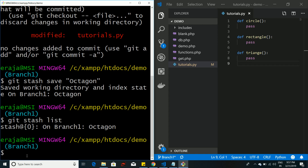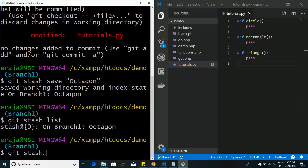There is a difference between pop and apply, and that's what we're going to look at. If you want to apply the octagon changes back to your project, you can use git stash pop. What pop does is it takes the stash out of memory — so when you run git stash list, the list will be empty. If you use apply instead, the stash will still remain in git's stash memory.